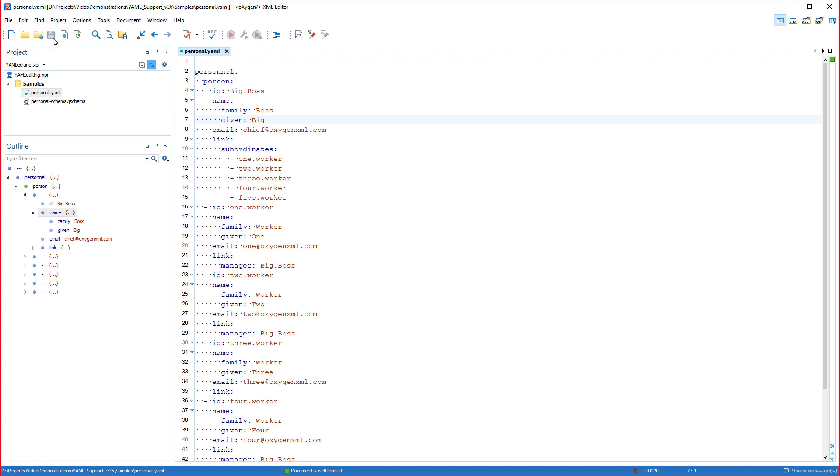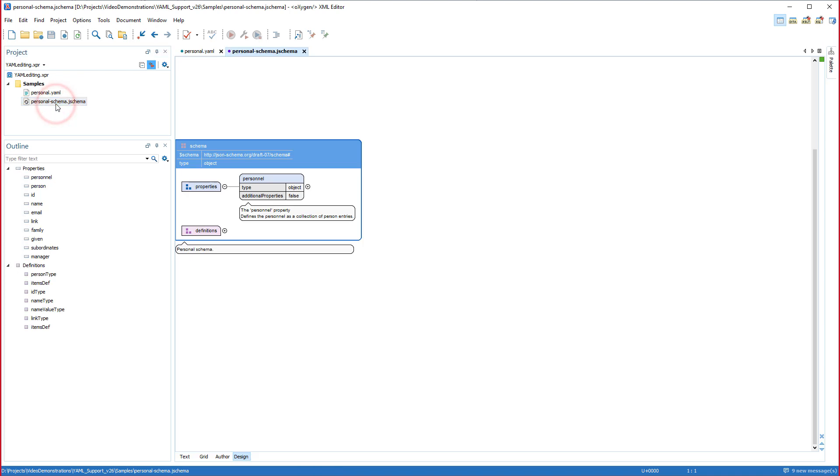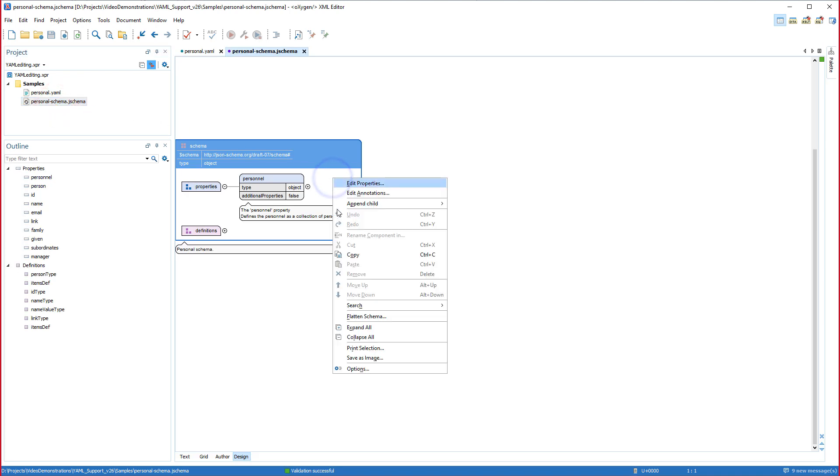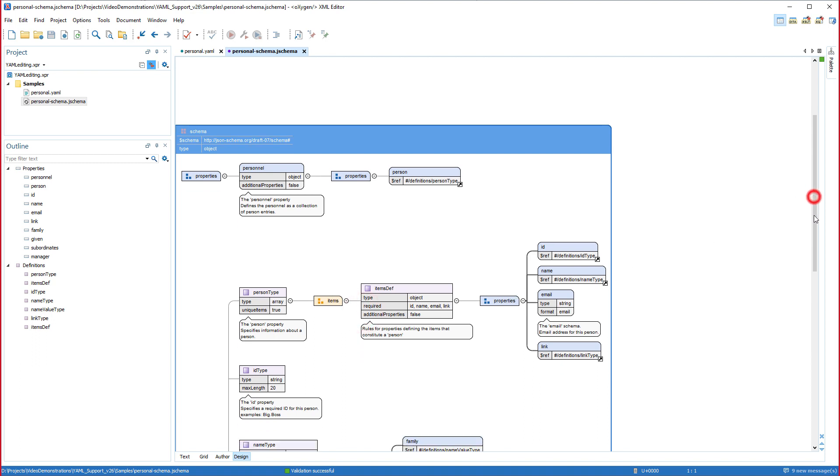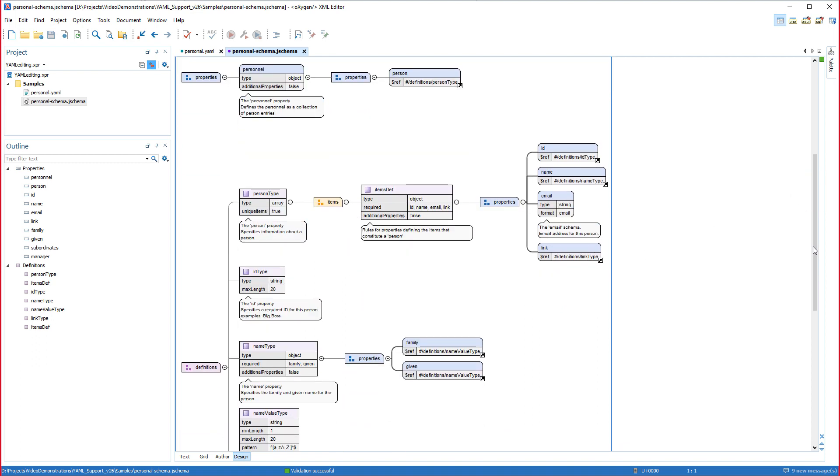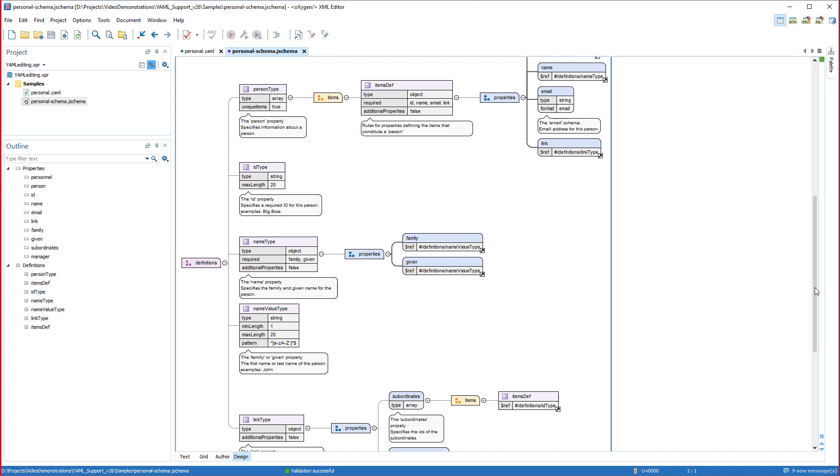Now I'll open a sample JSON schema file that defines rules regarding the structure and possible values of properties and keys in the YAML document. Oxygen uses associated schemas for both validation and assisted content completion.